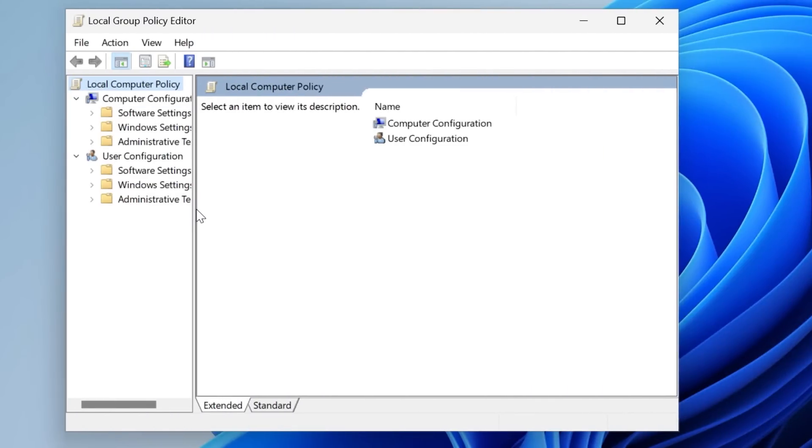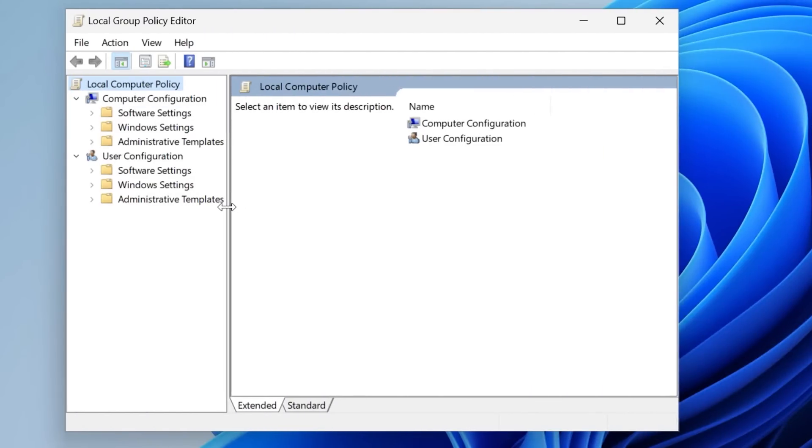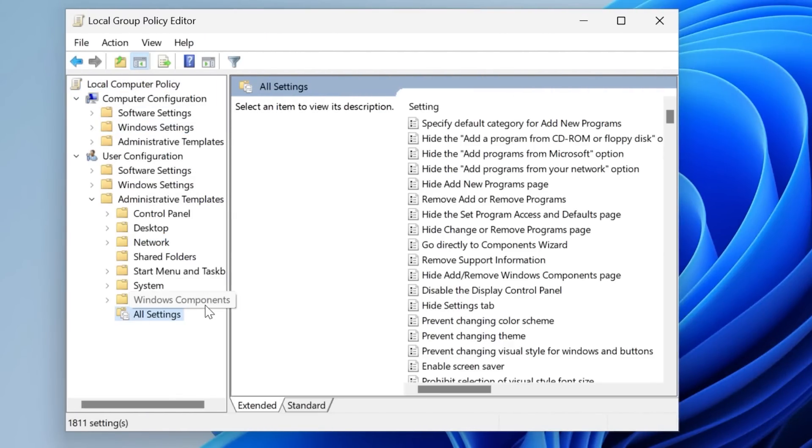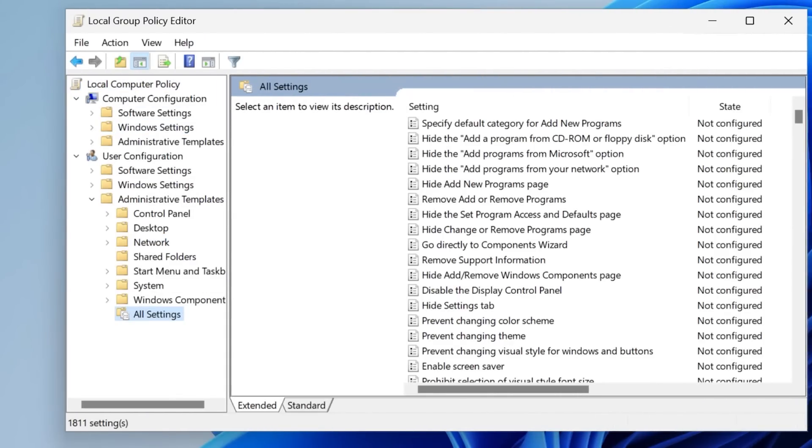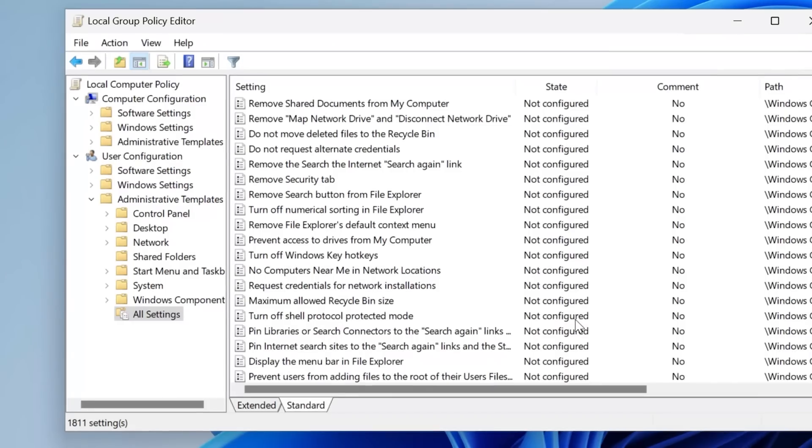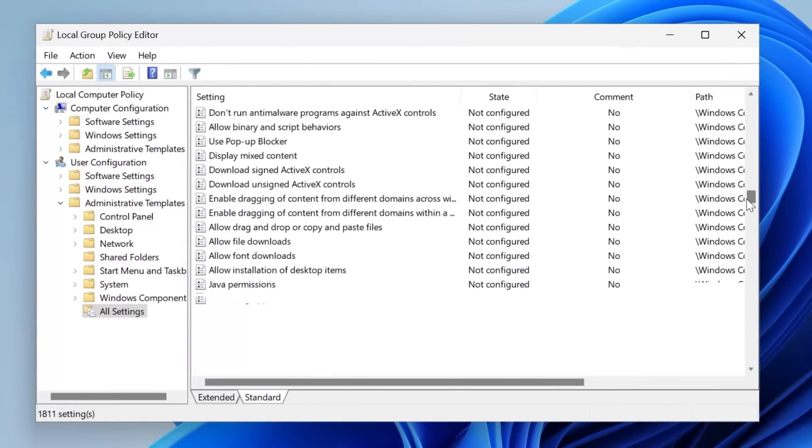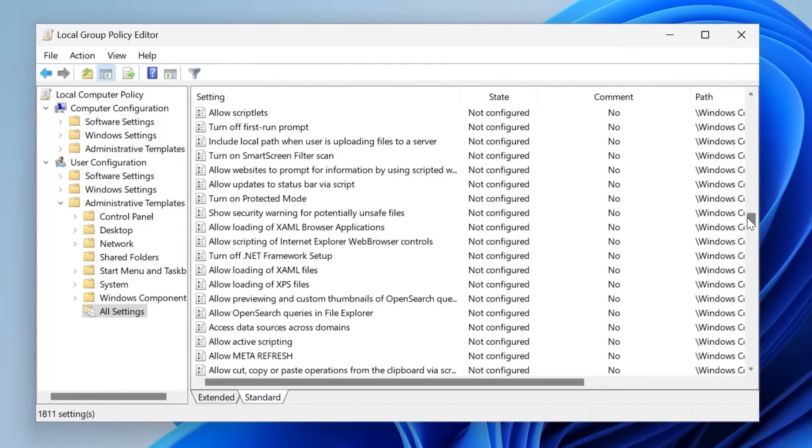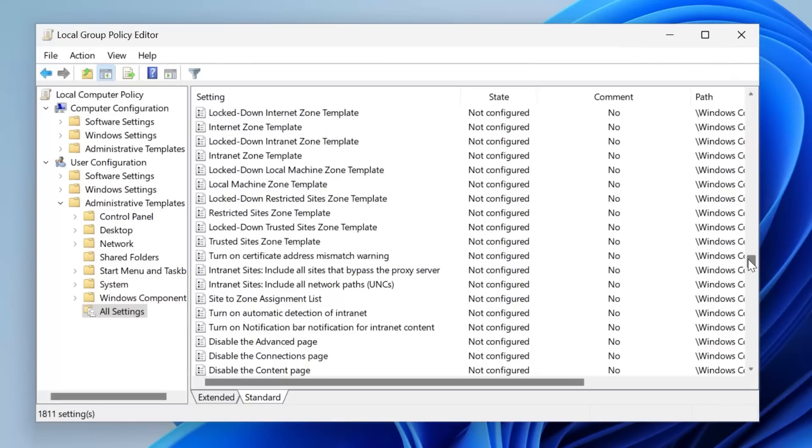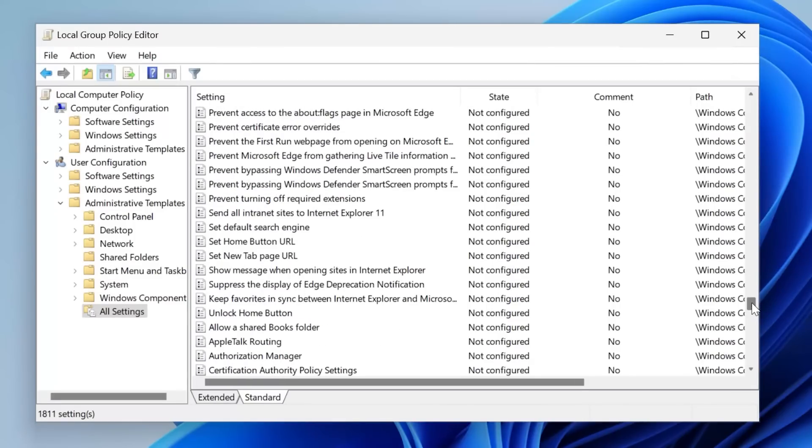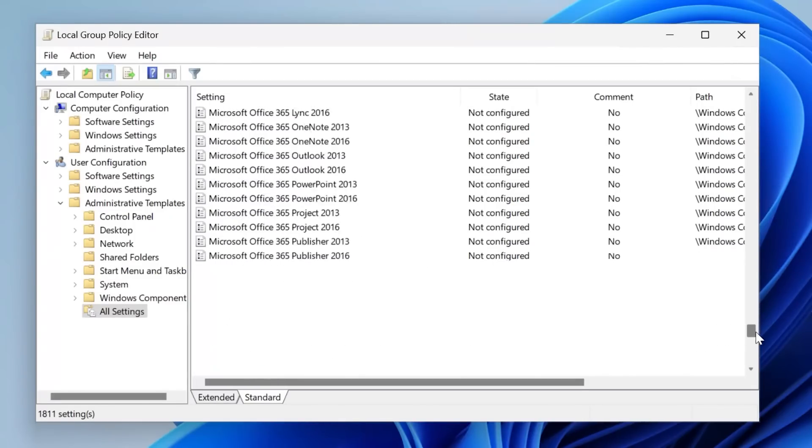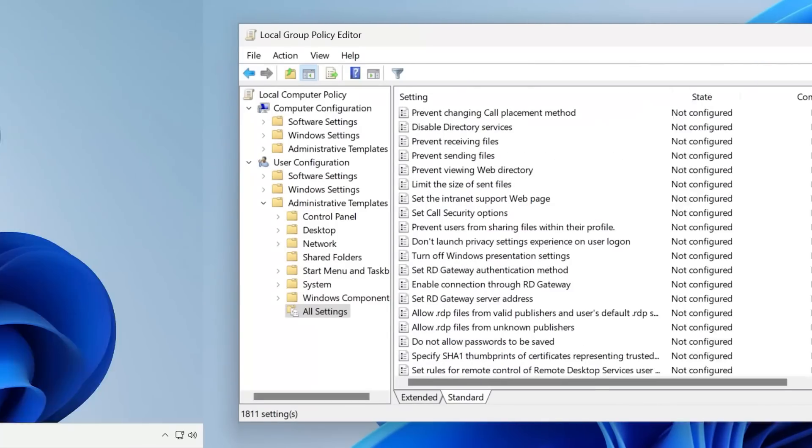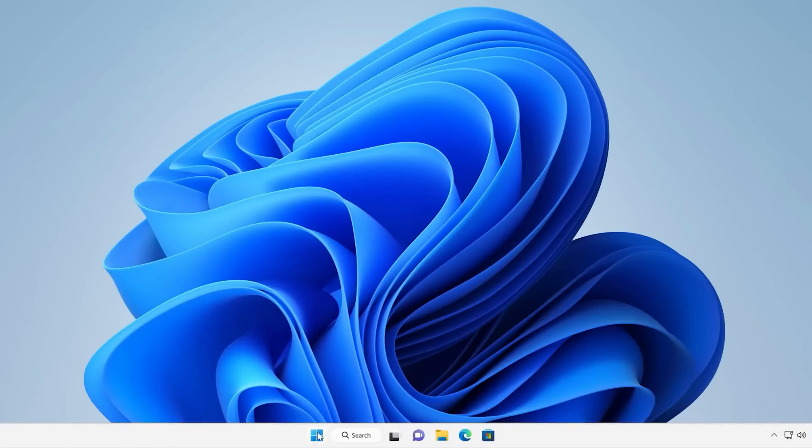A real quick note, if you're not sure what the heck I'm talking about with the Group Policy Editor, it's basically a very useful tool in the Pro editions of Windows and higher, where it lets you change a ton of settings that are not available in the normal Windows Settings menus and would require editing the registry to change.